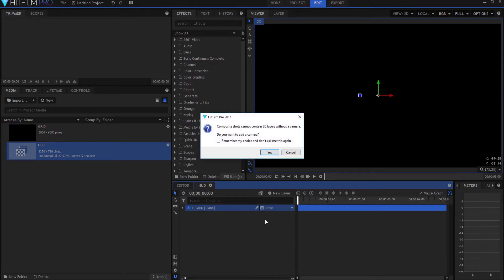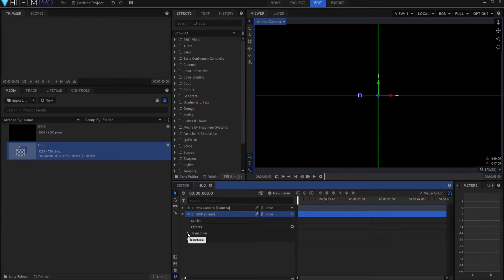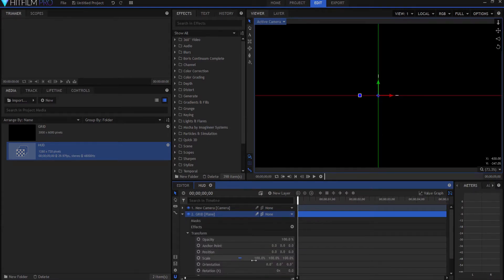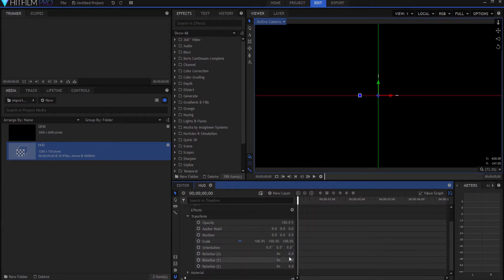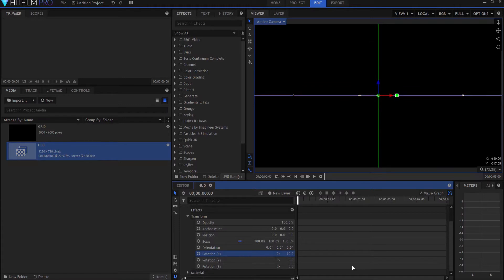And then I'm going to twirl open this little checkerboard and make it into a 3D plane. It's going to ask if I want a camera, and the answer is yes, I do. And then I'm going to take that, and under the transform properties, I am going to rotate it 90 degrees on its x-axis.